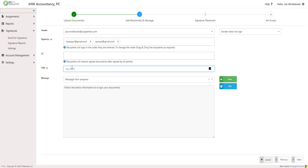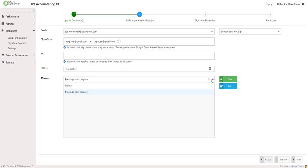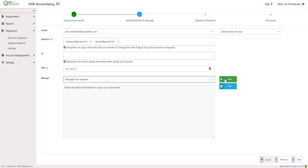The title will be the text that appears in the subject line of the initial email notification. The message will appear in the body of that same email along with a link that will take signers to the e-sign process. Templates can be created ahead of time and new messages can be added on the fly.